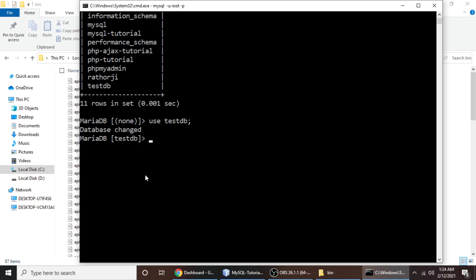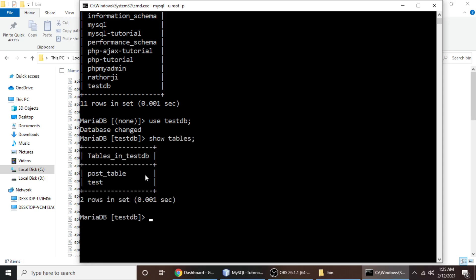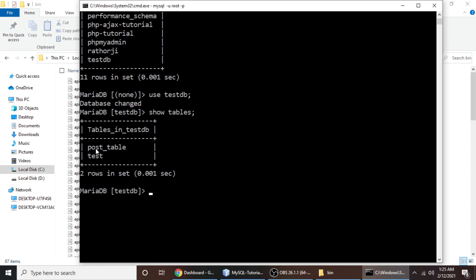Now we will check our list of tables from this testdb database. Type show tables and hit enter. In this database we have two tables: post_table and test table.